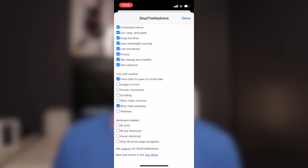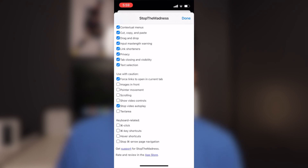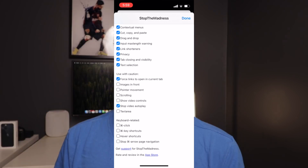Another feature is showing native controls for your video, giving you better customization of your video experience on Safari. There's also an option to force sites to not open a new tab — instead of automatically opening a new tab every time you click a link, you can force sites to open in the same current tab, keeping your tab count manageable.